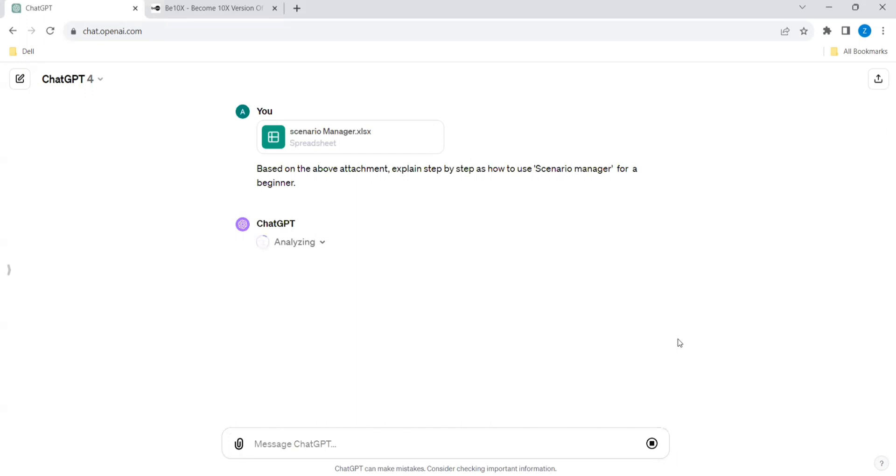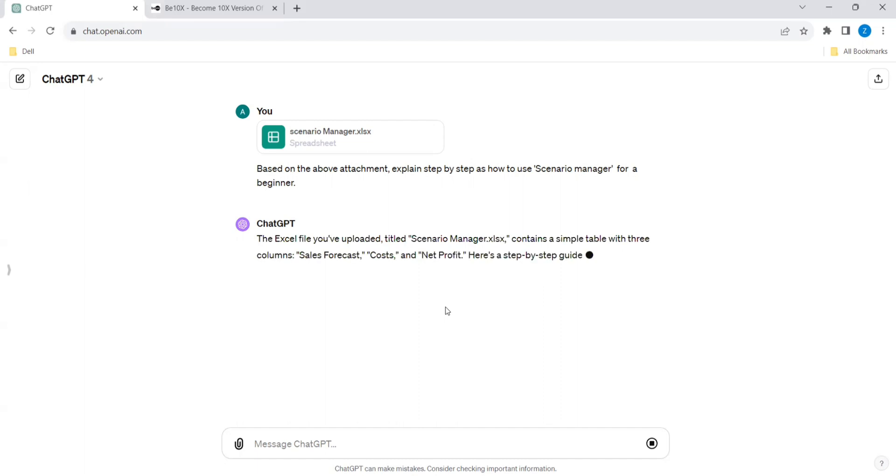It's analyzing. Let's wait. Let's take some time.